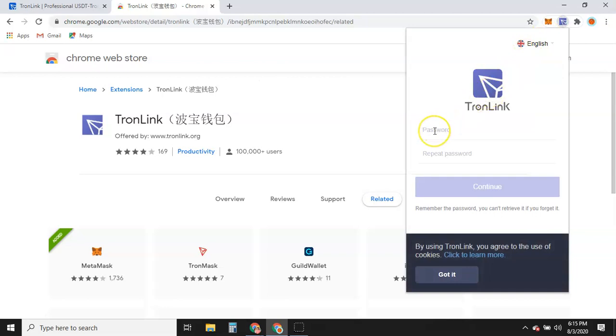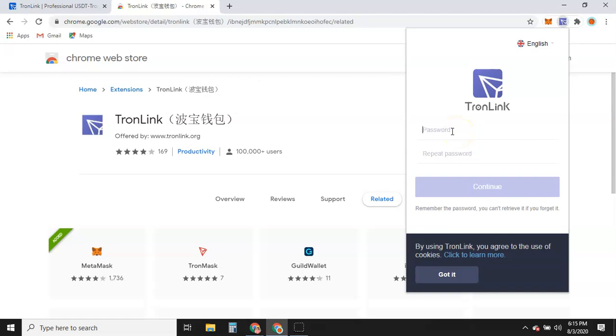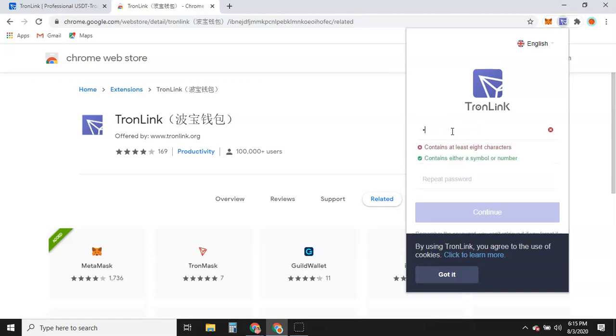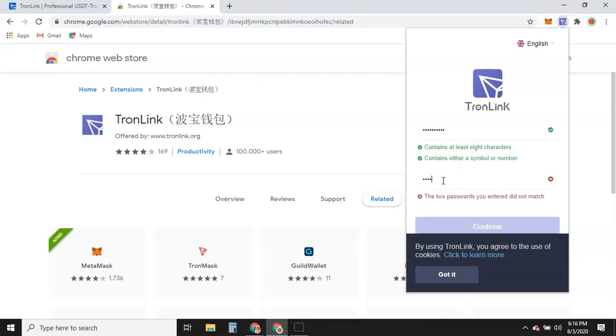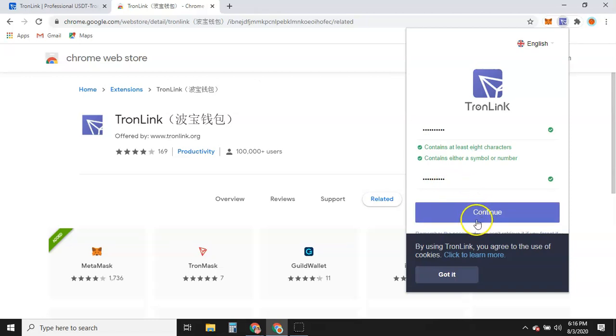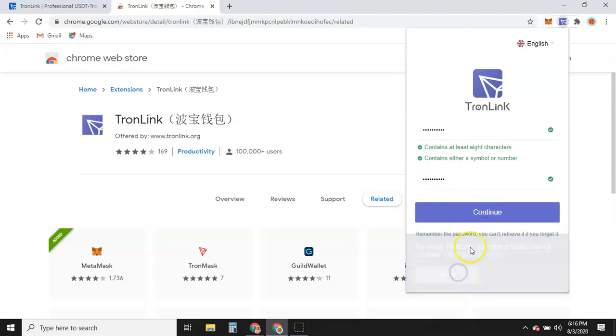And it's asking us to put in a password. So whatever password you use, make sure you can remember it. Because you will be using this as you go in and out of the wallet. So try to make it something that you can remember and write it down. We're going to do this as just has to contain at least eight characters. Contain either a symbol or a number. So we're going to do one. Oh, that's it. I don't forgot already. Okay. It's going to ask you to verify. Let's hit got it right here if you get this. This is remember the password. You can't retrieve it if you forget it.